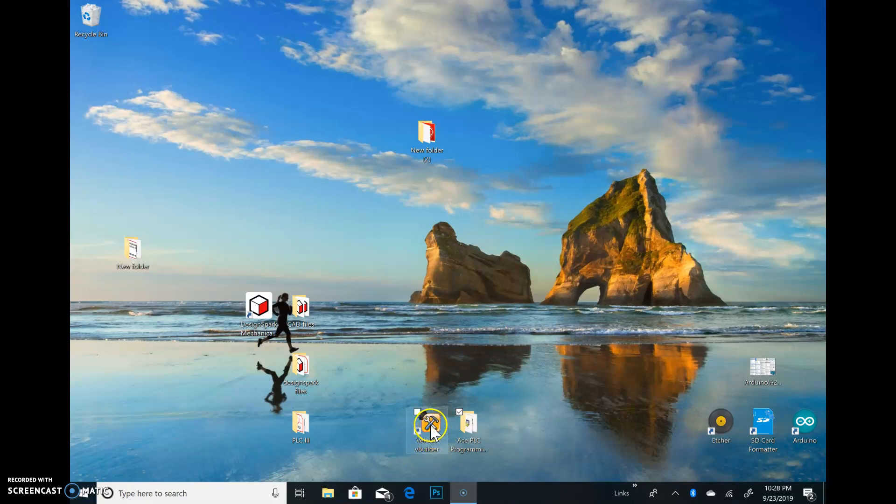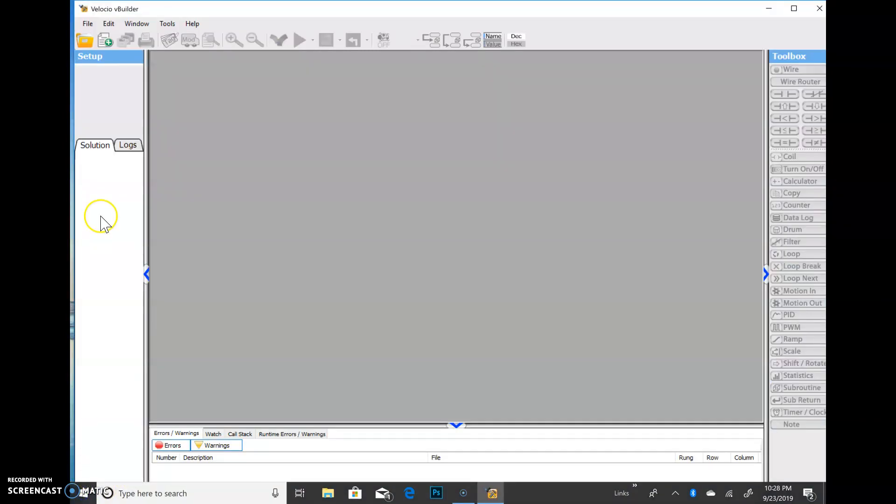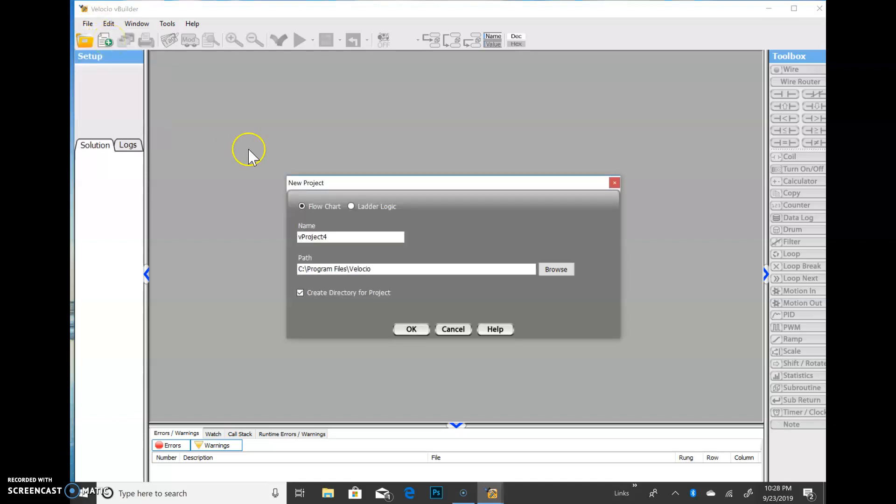So first things first, we're going to go ahead and open up our interface software. This is how we actually talk to the PLCs with our personal computers. We're going to say yes, get on with it. And when it comes up, this is the window we see.